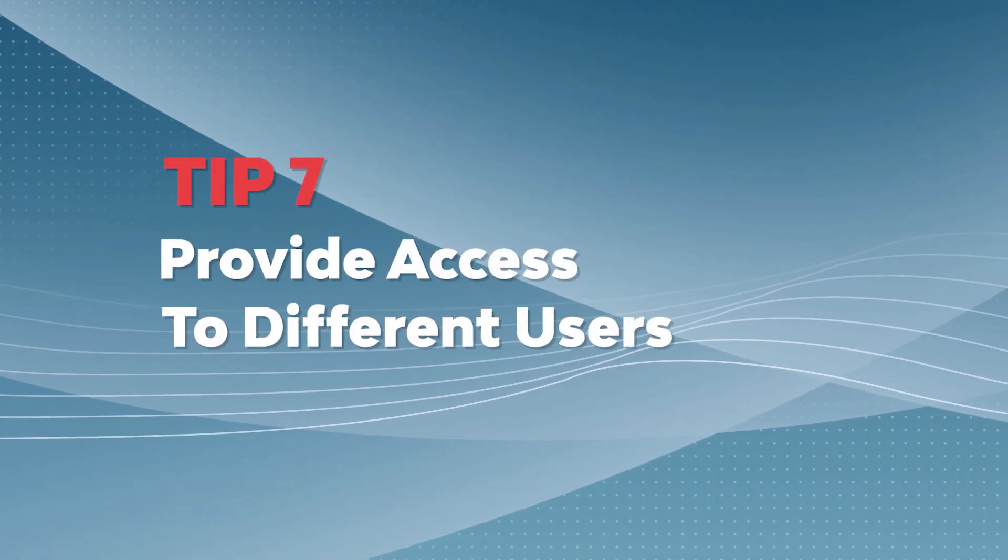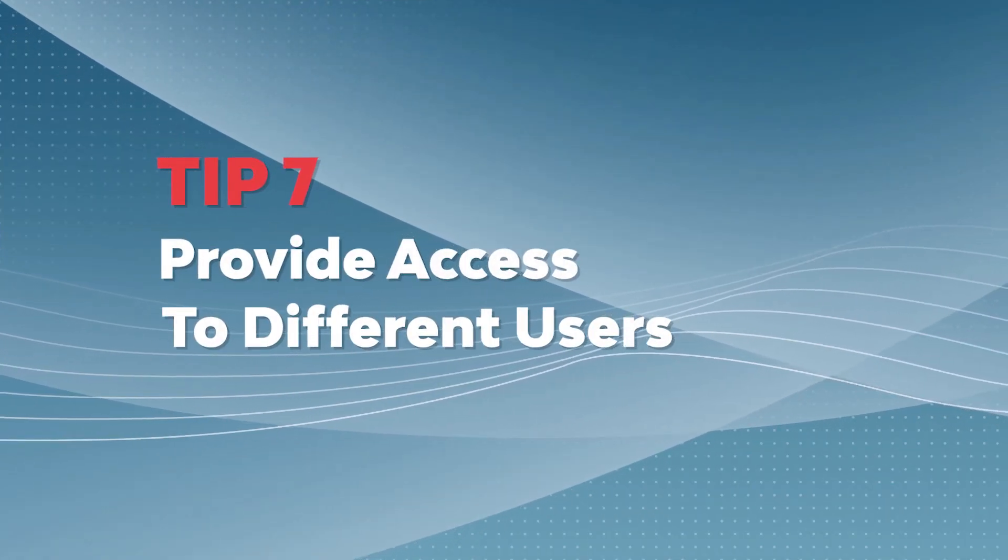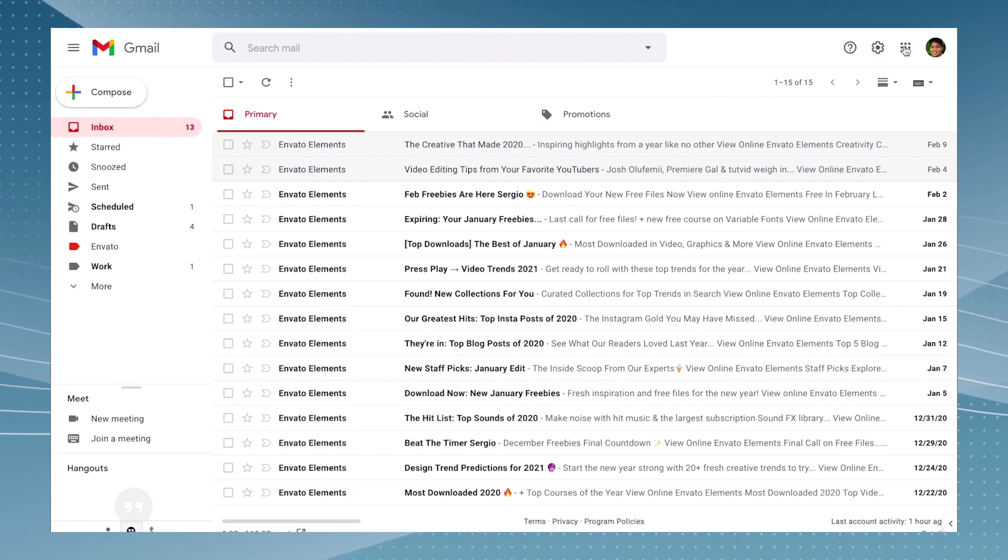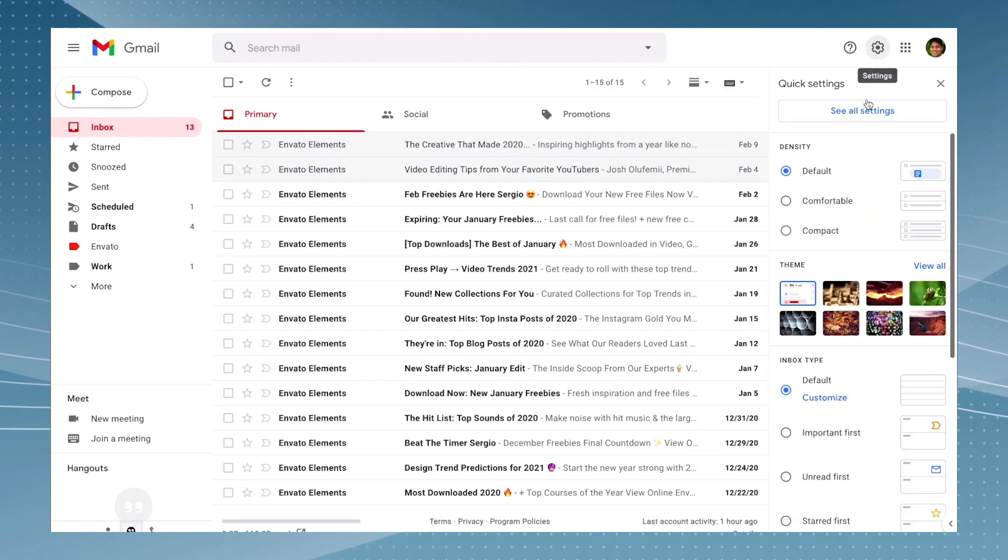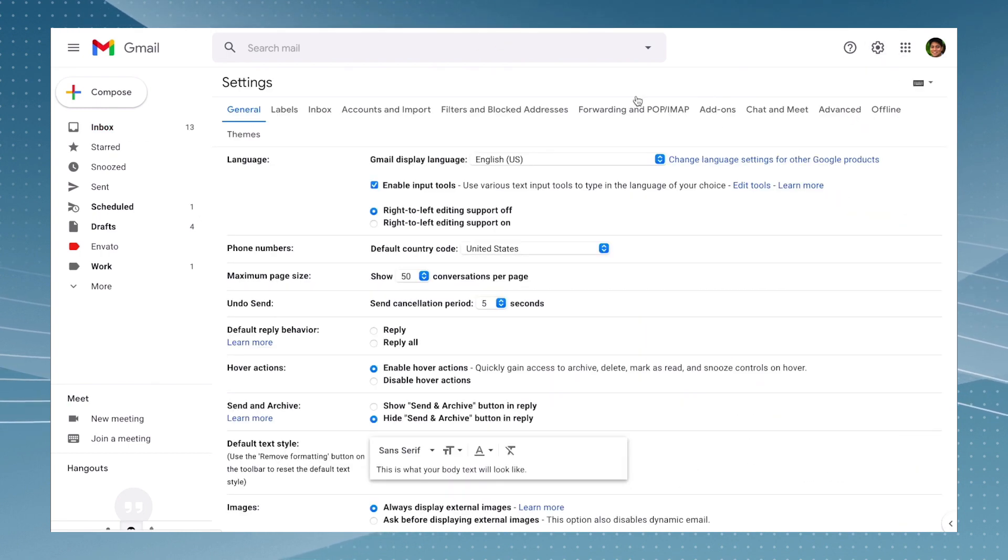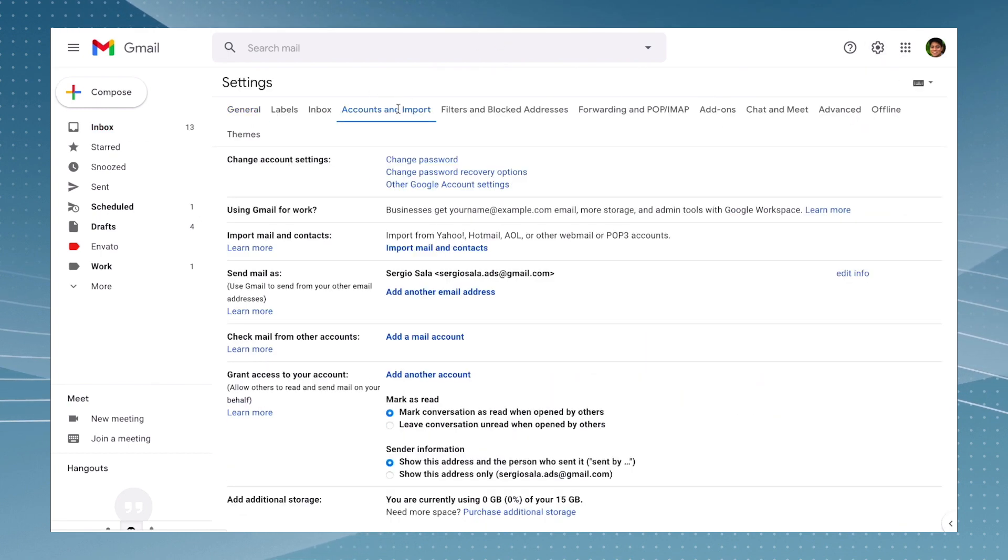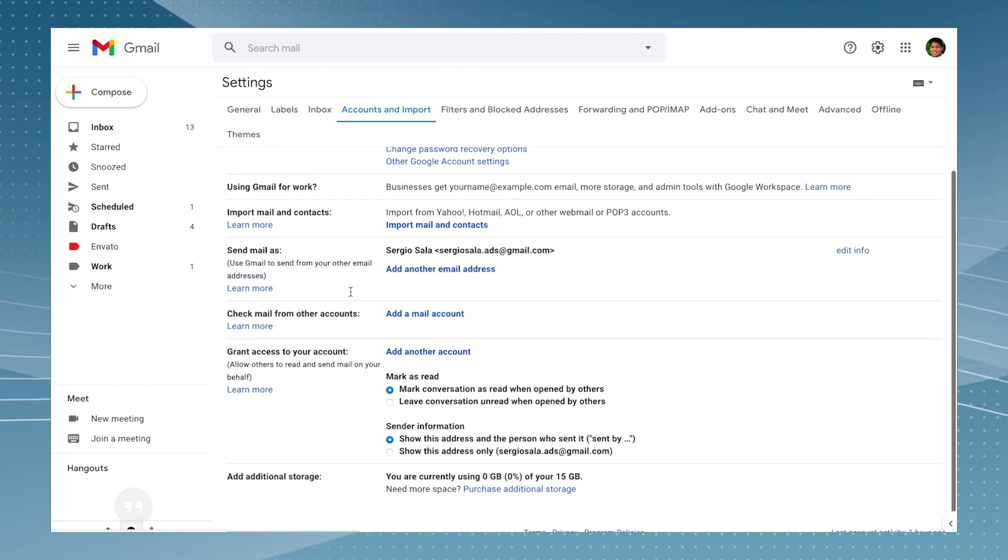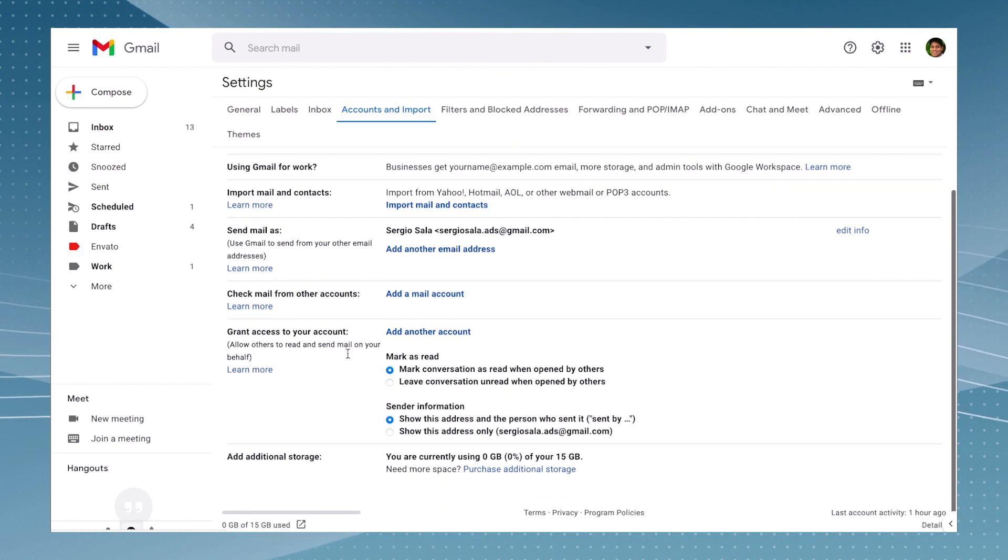Gmail gives you the ability to give someone else access to your account. Just go to the inbox settings and then see all settings. And in the 'accounts and import' tab, just find the option that says 'grant access to your account'.